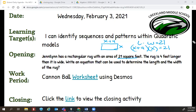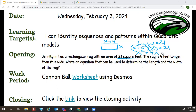So what is the next step? We're going to multiply it. So X squared plus four X equals 21.